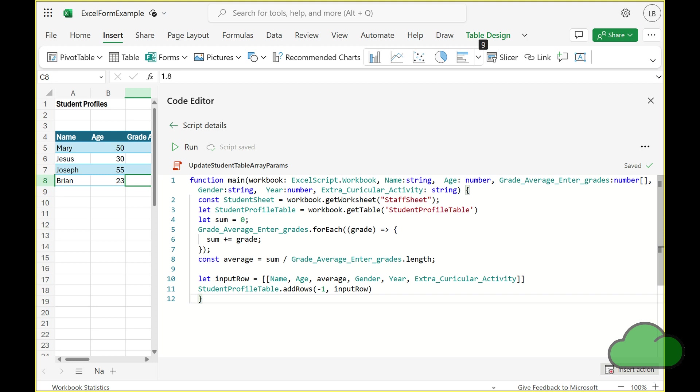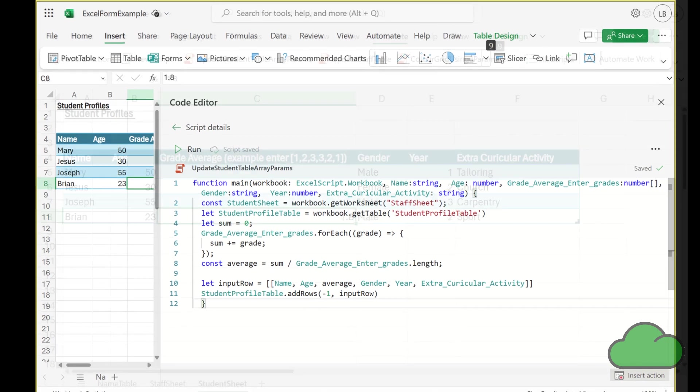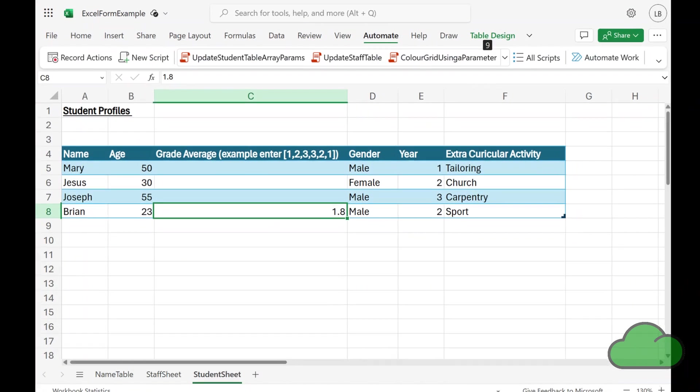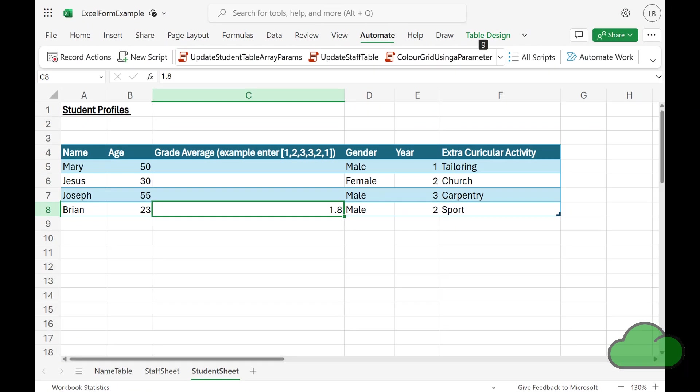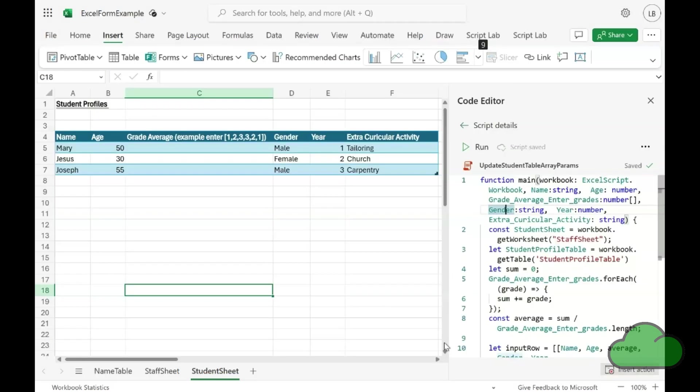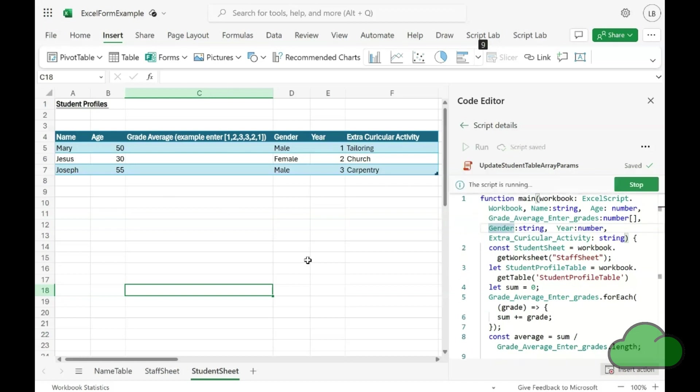In this demo, I have a table of students at a school. I am recording their name, age, gender, school year, and their extracurricular activities. All of those fields are declared either as a string or number type. One final field is the grade average field. This is declared as an array type and the user can enter an array of grades.